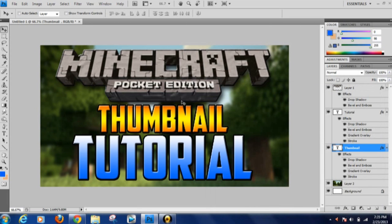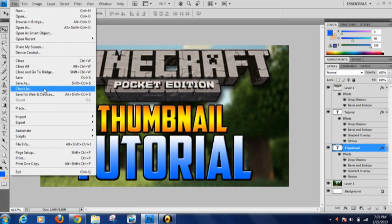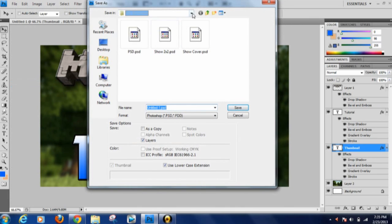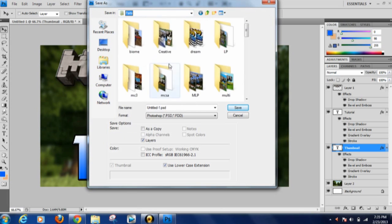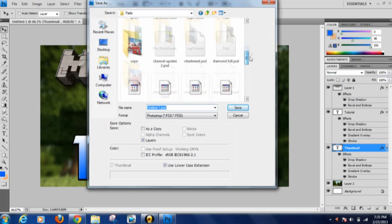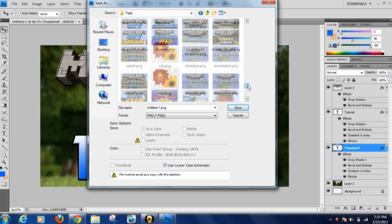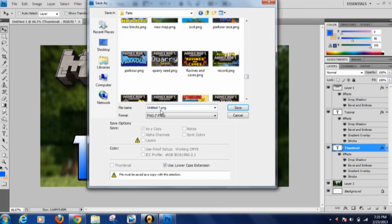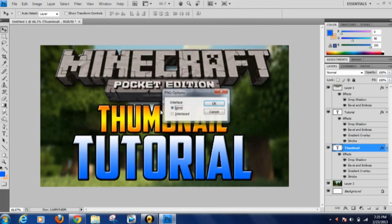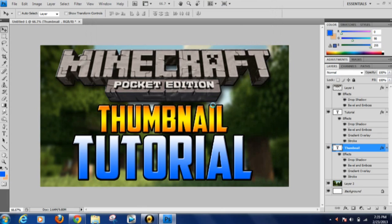That's pretty much how I do my text — you can always vary it up. You don't want everyone to have the exact same thumbnails. Now I'll show you how to save it. Go to Save As and you can save as PSD or PNG. I save all my thumbnails as PNGs. We'll call this one 'thumbnail tutorial dot png.' PNG and JPEG both work well for YouTube thumbnails.